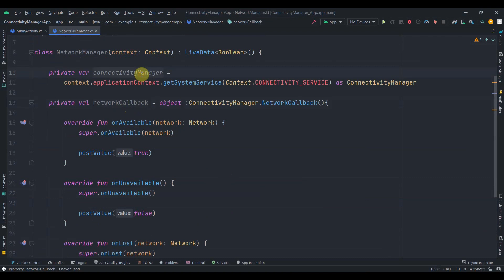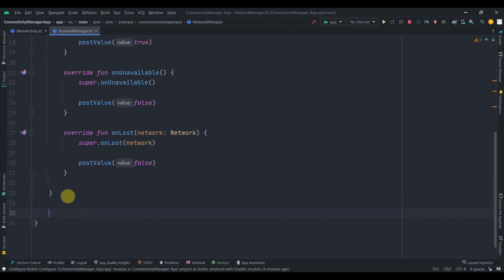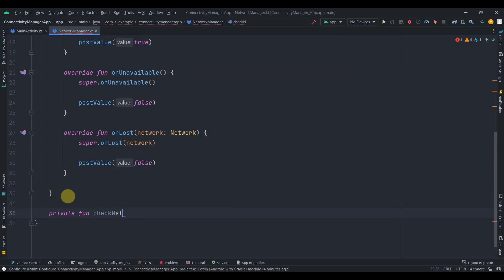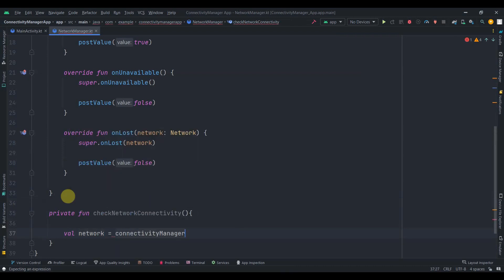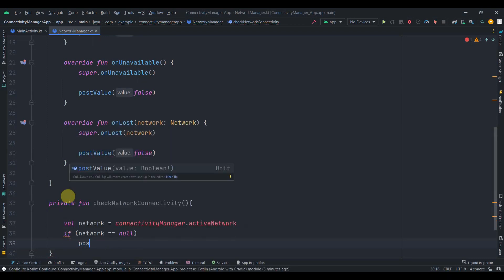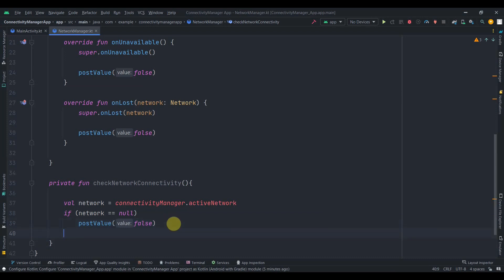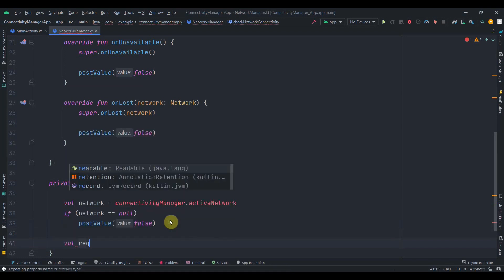We need to register this network callback with the ConnectivityManager, but we'll do that in another function. I'll create a private function and name it checkNetworkConnectivity. Inside it, I'll create one network variable from connectivityManager dot activeNetwork, then check if this network is null and post the value as false — so if any active network is null, we'll post false to the LiveData.